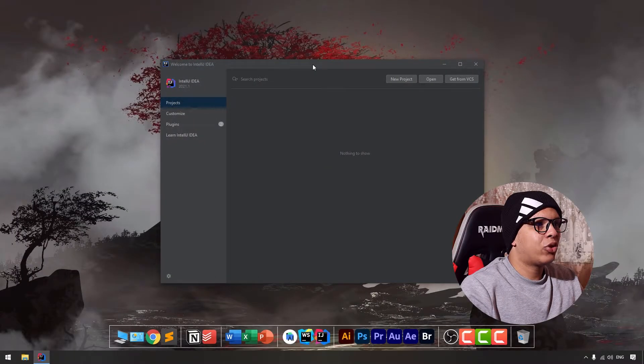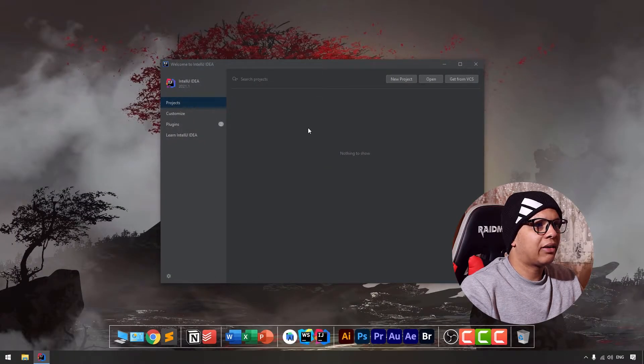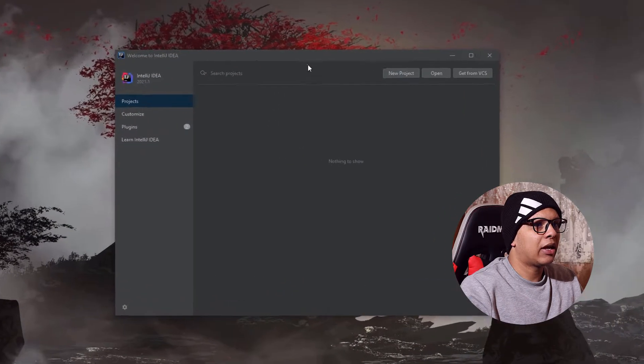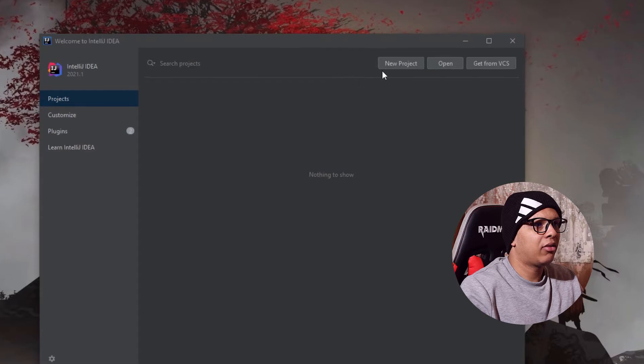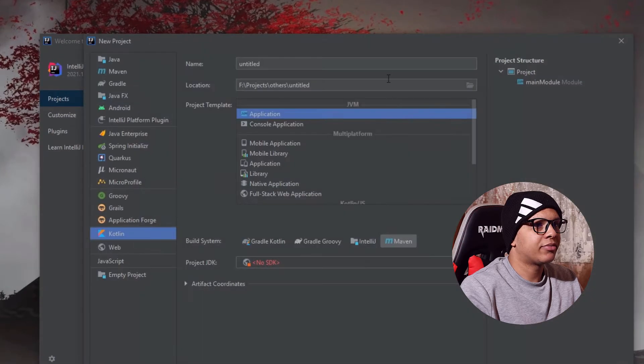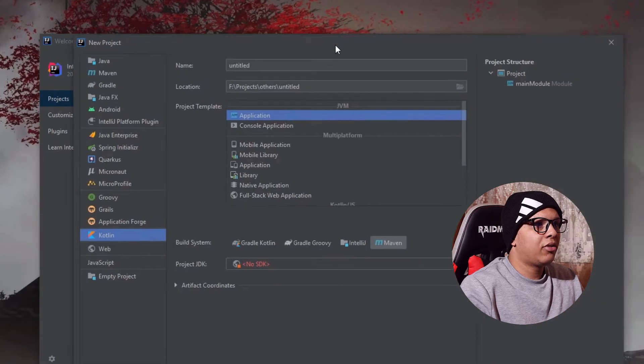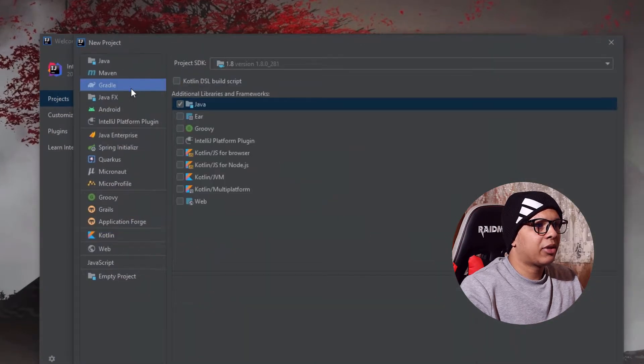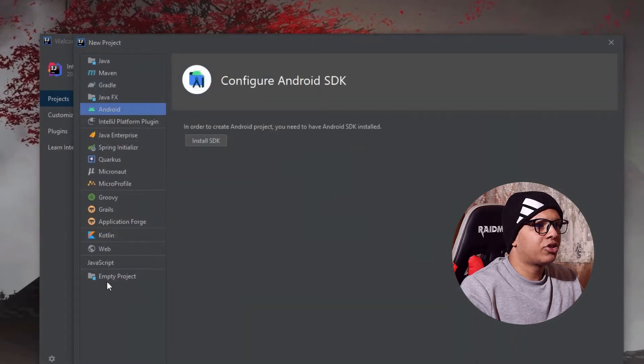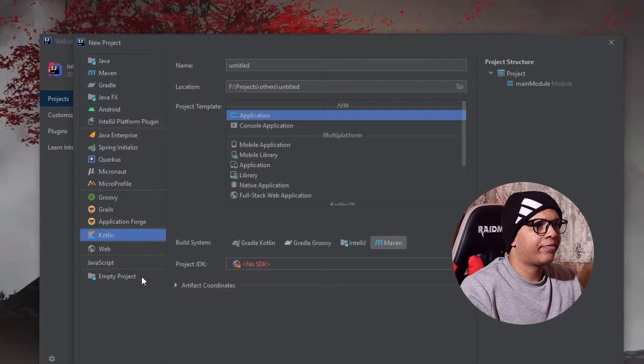To get started, launch your IntelliJ IDEA and click here on new project. Here you have many templates for a new project. I'm going to choose Kotlin.